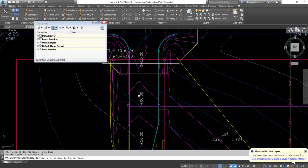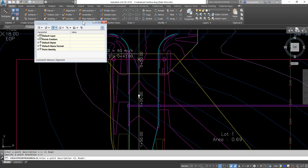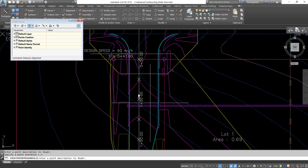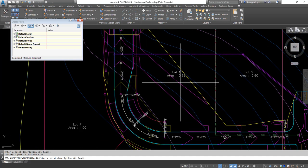It'll start putting a point in. It takes the first point and then asks me for the description again, so I keep the same description, no elevation. I'll just keep hitting enter as we go down the alignment and get points in every 25 feet, until I get to the end.